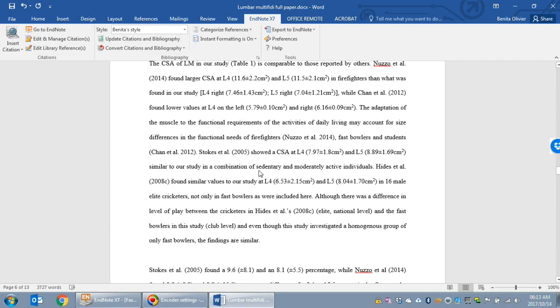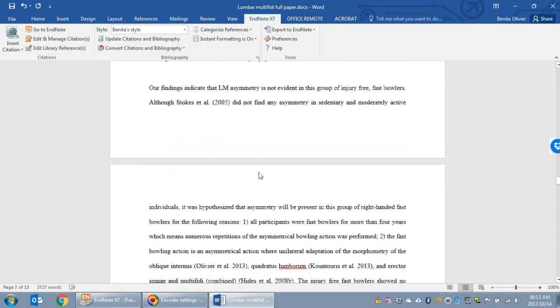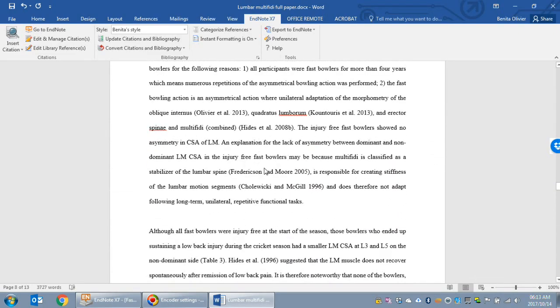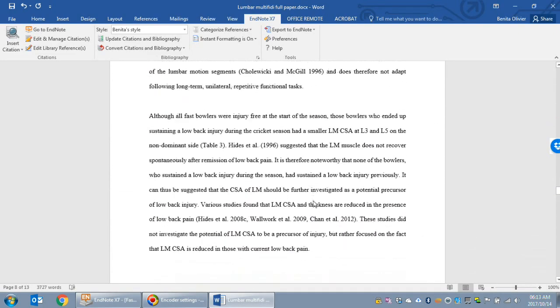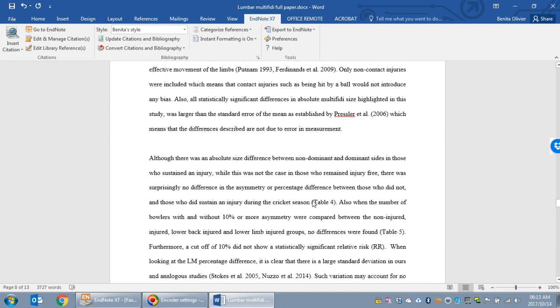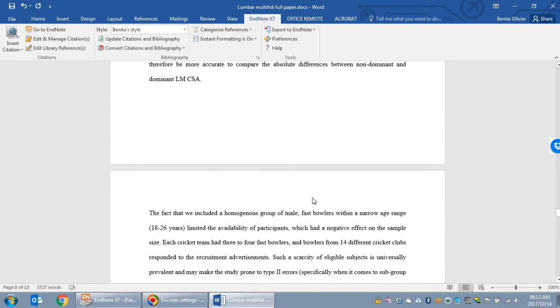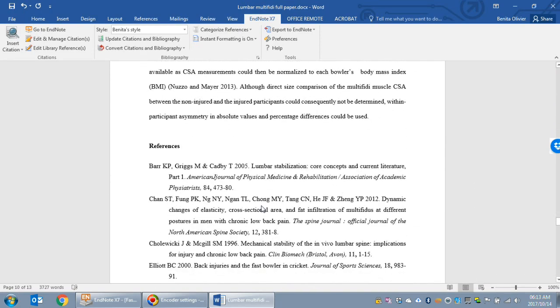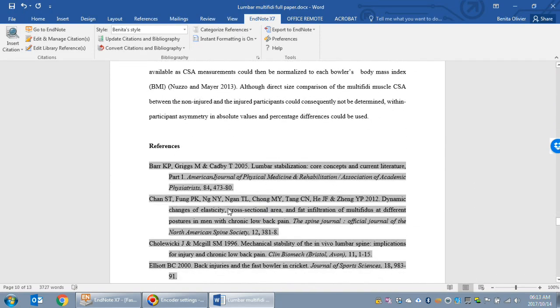Now let's say you want to create a reference list for each of these chapters, a separate reference list. At the moment we have the reference list at the very end, one combined reference list.